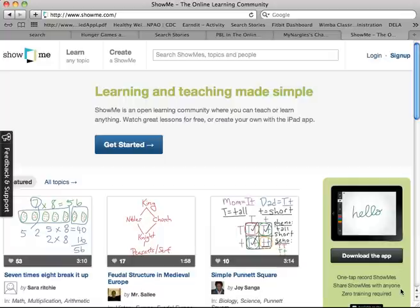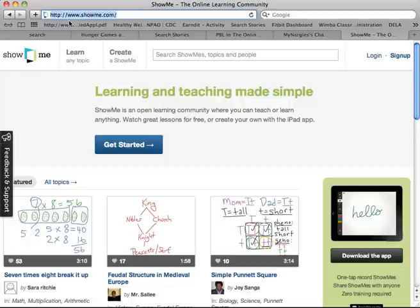This next tool that we used is called ShowMe. ShowMe is an app that we had our students use on their iPads. I've used it in a couple different ways in my language arts class. I know our algebra teacher used it several times in her class. This is just going to show you some different ways people have used it, including our students. If you want to see more about it, you can go to the ShowMe.com website.